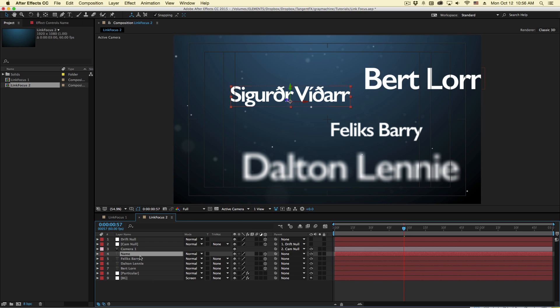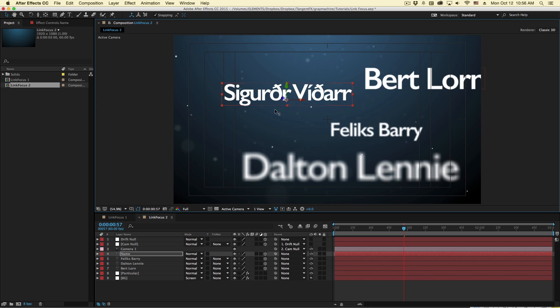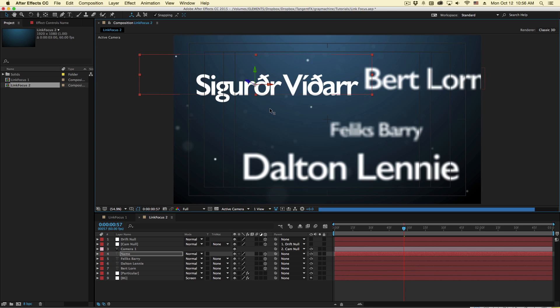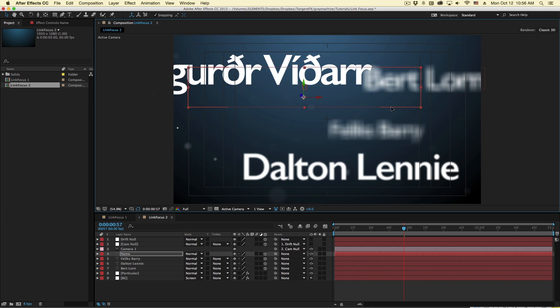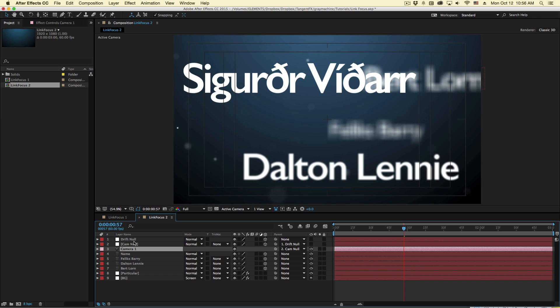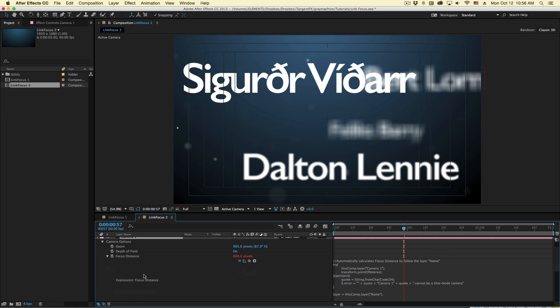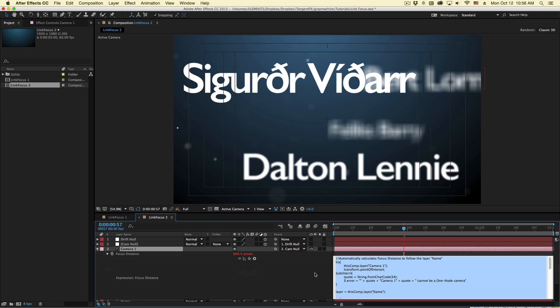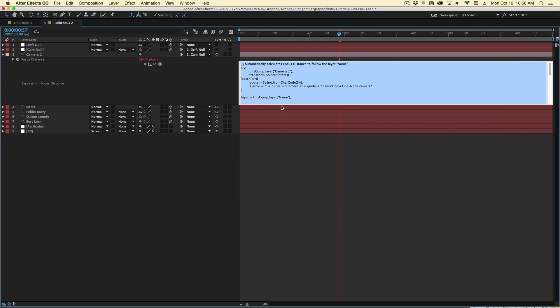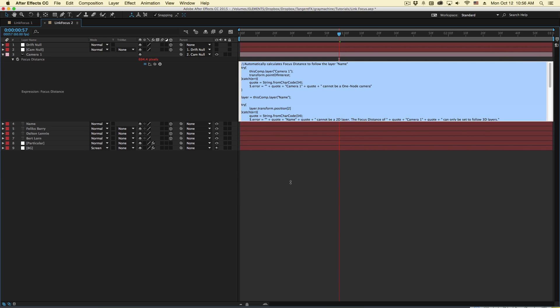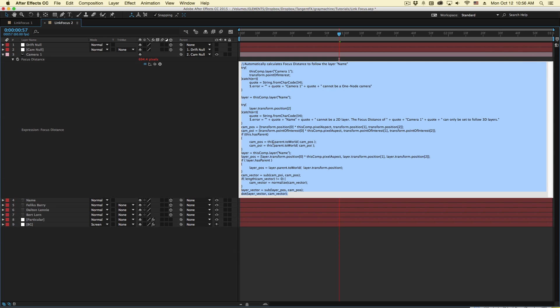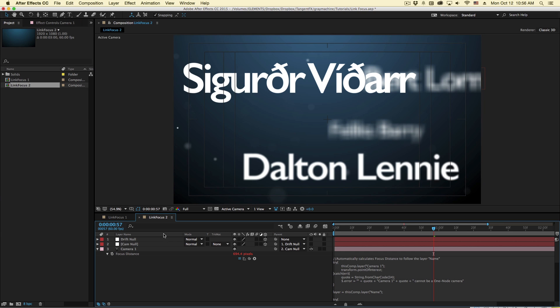Now, as I move this name, it will continuously stay in focus. It's doing this by using an expression, which you can take a look at by selecting the camera, hitting EE, and looking at focus distance there. And it's actually a big long expression that takes all different types of things into account. It has error messages in there if you select the wrong kind of layer and all that kind of stuff.